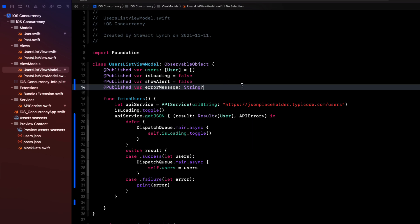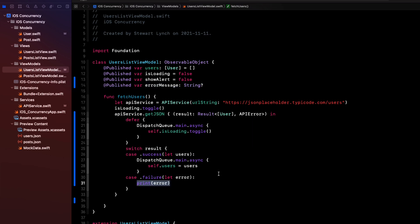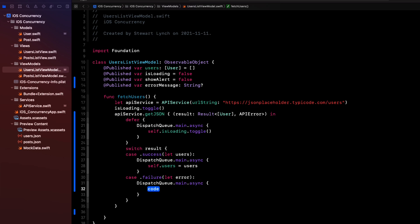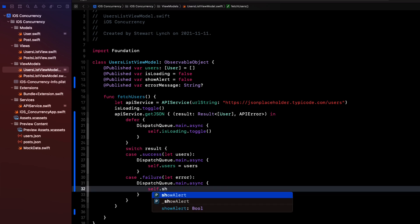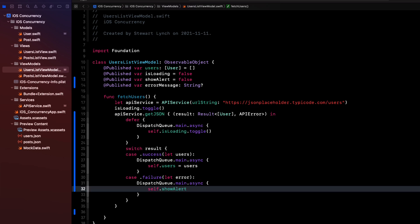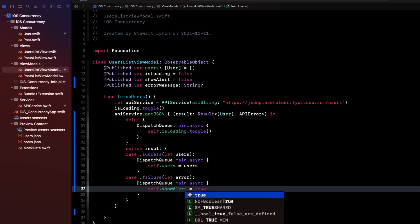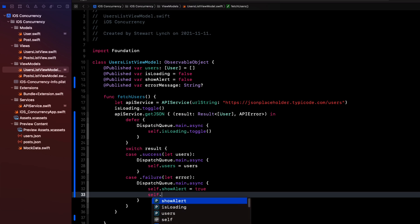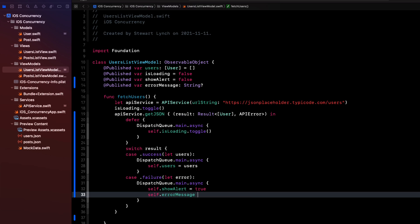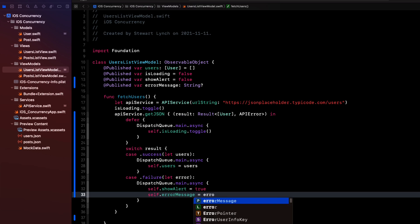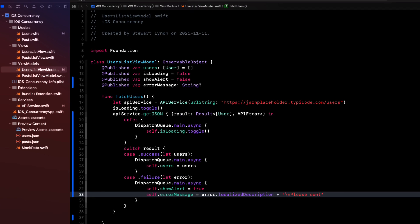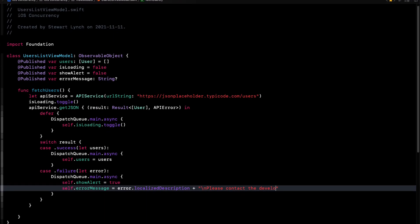Now, whenever we have an error, we can set showAlert to true and assign our localized error and further information as the alert error message. And we need to do this on the main thread because we're changing a published property that will affect the UI. So inside a DispatchQueue.main.async block.